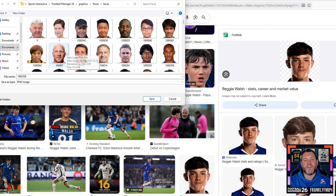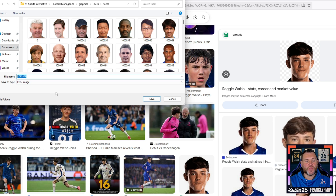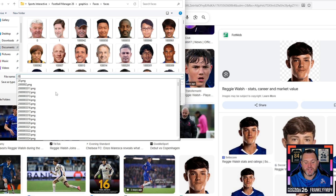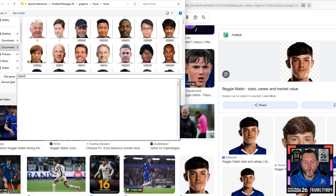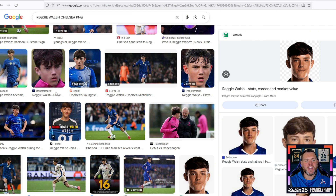Save the image to Documents > Sports Interactive > Football Manager 26 > Graphics > Faces > Faces. You'll see all the existing face pack faces show up there. All you have to do is rename that image as 200004762 55 — that is, Reggie Walsh's full ID — and hit Enter. Once that's saved, there's one more step needed to get that face into the game.